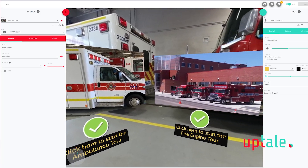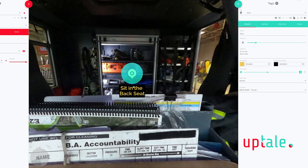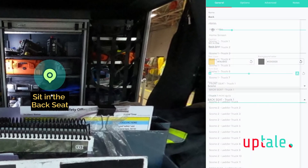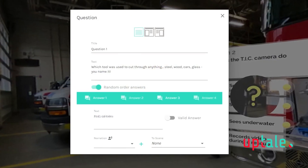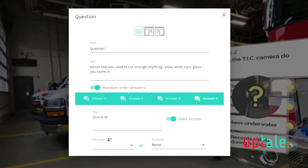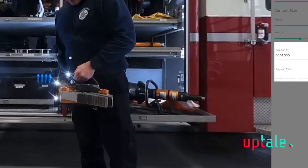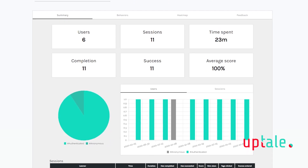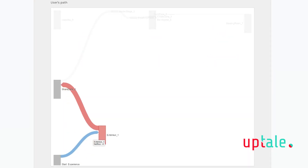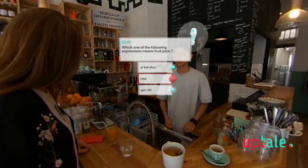Uptail helps you create interactive VR experiences from 360-degree video, integrating more than 50 types of interactions and cognitive services like 3D object handling and voice recognition. Uptail also includes robust analytics and embedded assessments to help evaluate learning effectiveness.